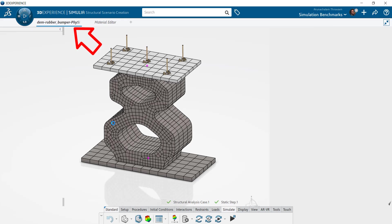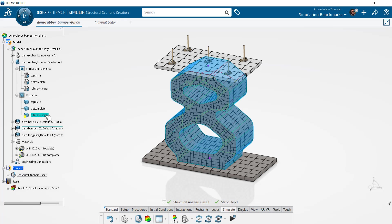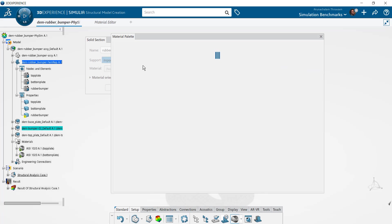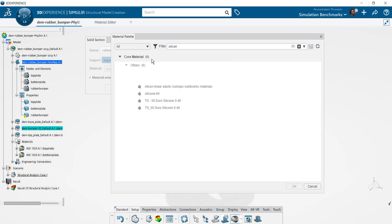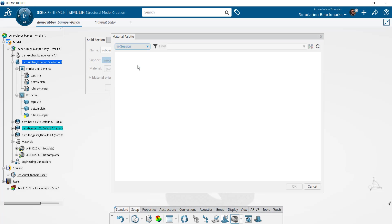Let's get back to our simulation tab to apply the newly created SI60 material. Double click the rubber bumper solid section and select the search button to open the material palette. You can quickly access the material by selecting the in session option, which displays the materials present in all the tabs on the 3DEXPERIENCE platform.